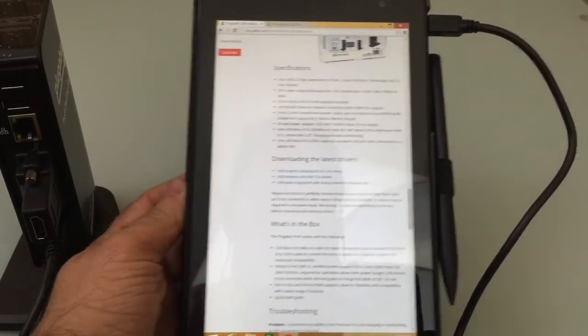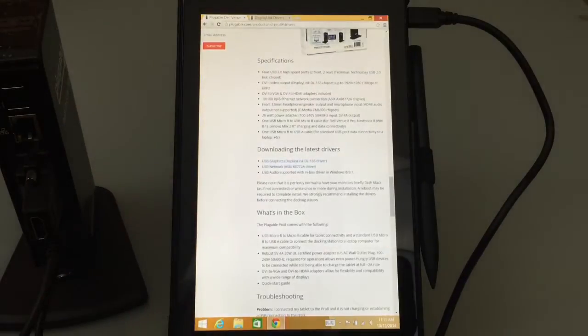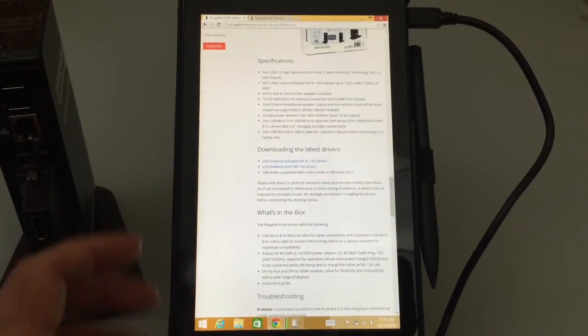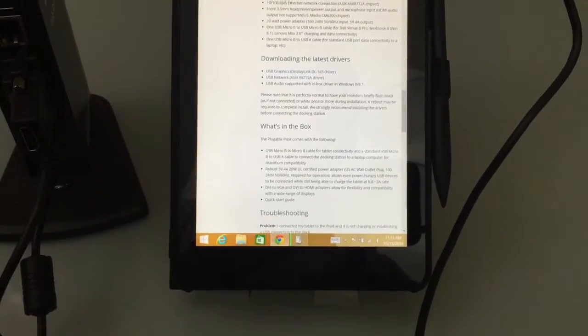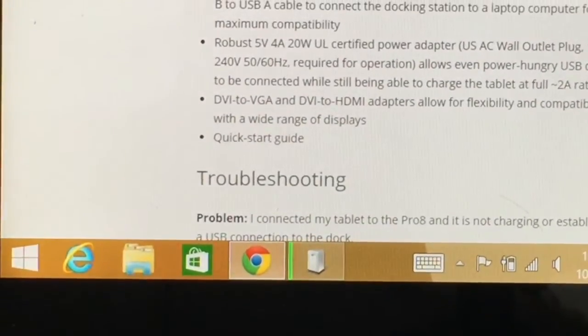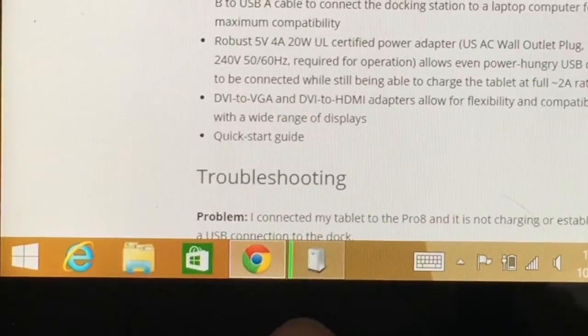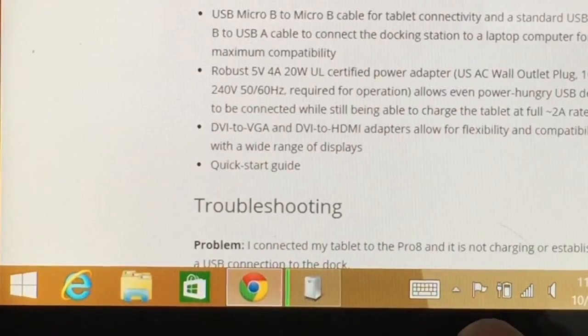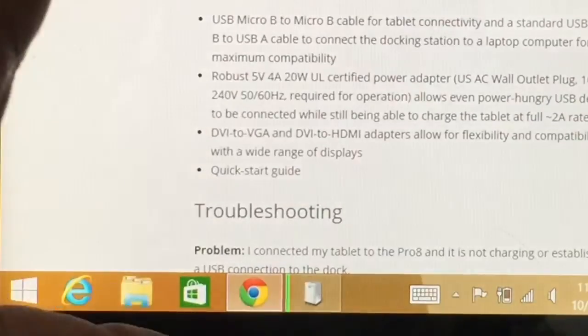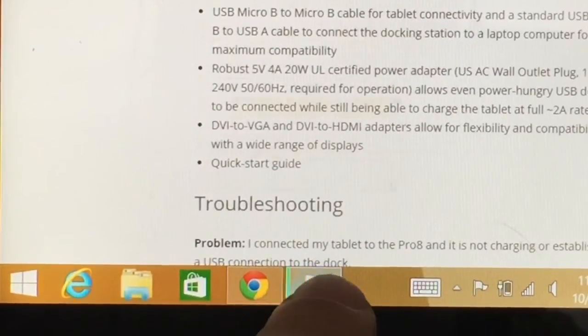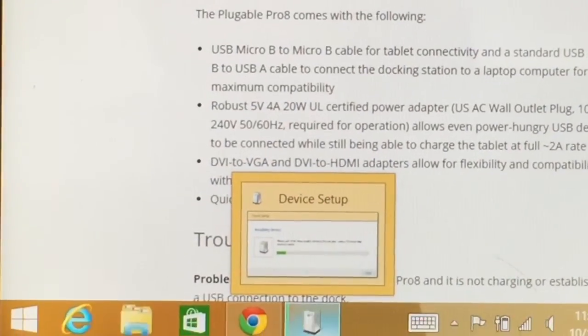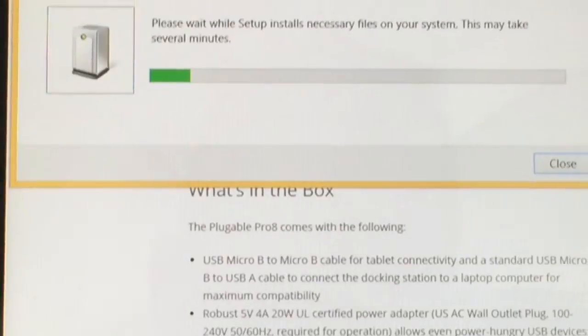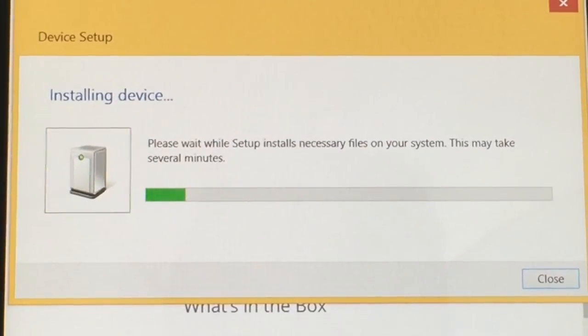I've already installed the drivers. One of the things that you will notice is that the actual Dell Venue powered up. And you'll notice here on the bottom, the actual drivers are now being configured. You'll also notice that there's power going to the actual Dell. That's why the screen actually got much brighter. We're going to allow this process of installing the device to complete, and then once it's complete, we'll go ahead and continue the recording.